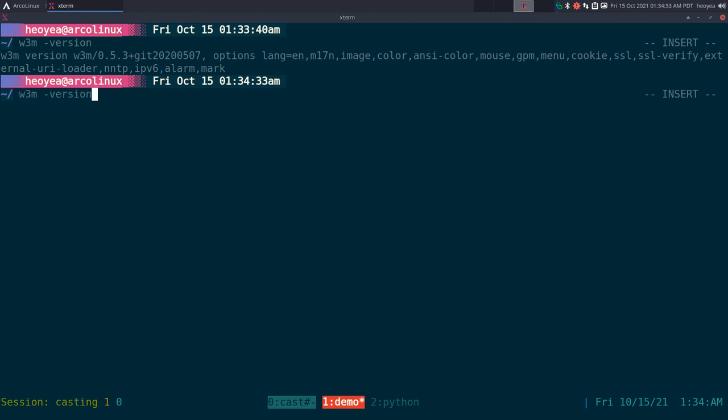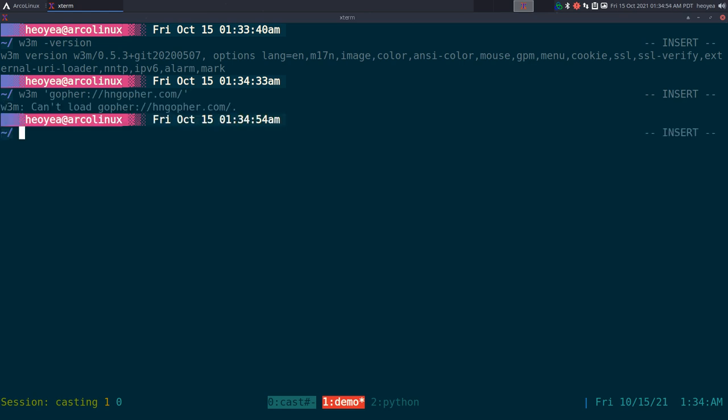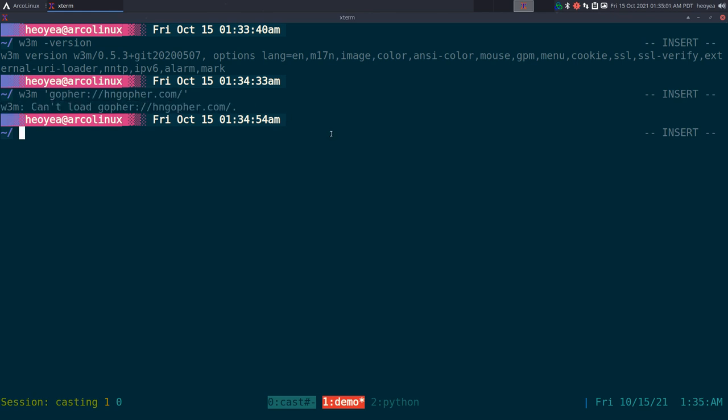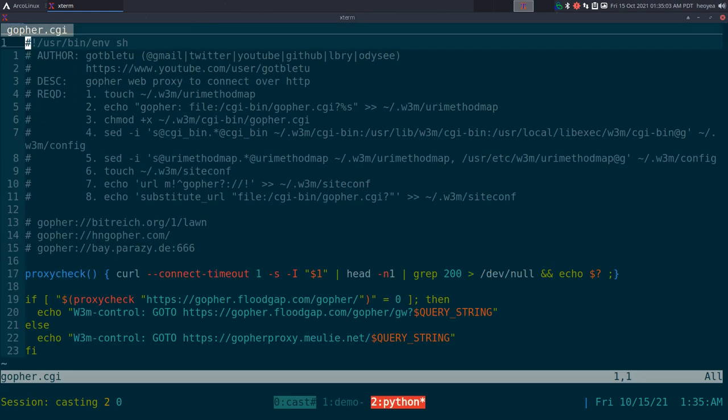So I'll give you an example here. If I try to connect to a Gopher site, it doesn't work right. So this is a script to check if the Gopher proxy is alive, then I'll connect to it.